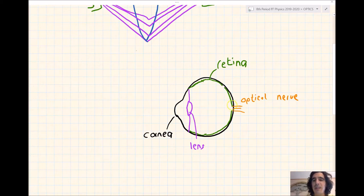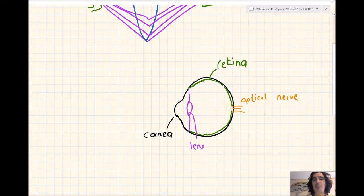Because our retina isn't on the optic nerve, we have a blind spot right here. So if we have light focusing right on our optic nerve, we won't be able to see that image.